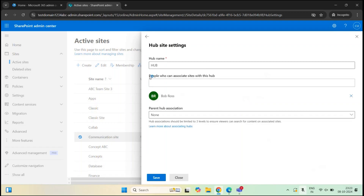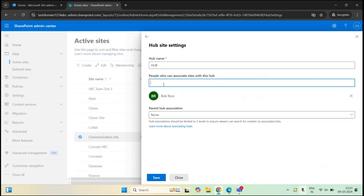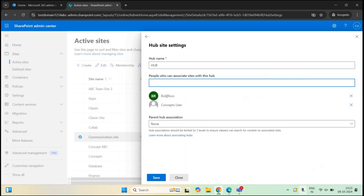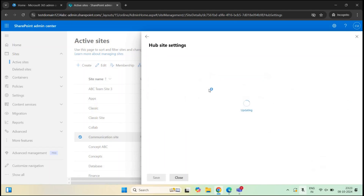Here you will see an option: 'People who can associate sites with this hub'. By default, this setting will be empty, meaning all site owners can associate their SharePoint sites with this hub site. But if you want to allow only specific owners to associate their sites with the hub site, you can add those users here. For example, let me add myself and remove Bob Ross, then click Save.